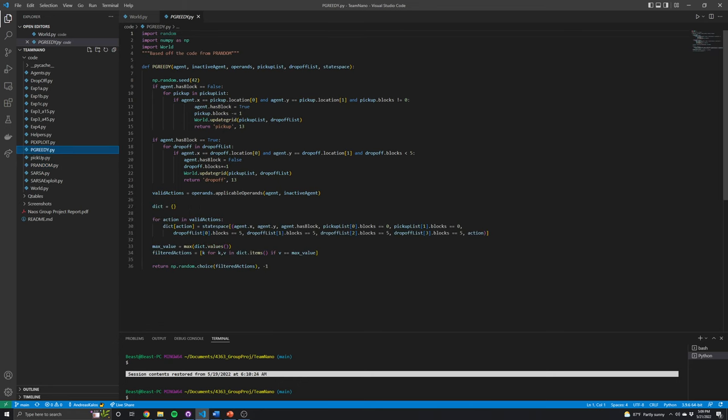The next policy is P_greedy, which is similar to just normal Q-learning. It basically takes the highest Q value action from the applicable operands list and then chooses that one every time. We can expect this one to perform pretty well. There is a chance that sometimes the agents will get into suboptimal loops depending on how the Q values are implemented, but in our case we were able to get past that.